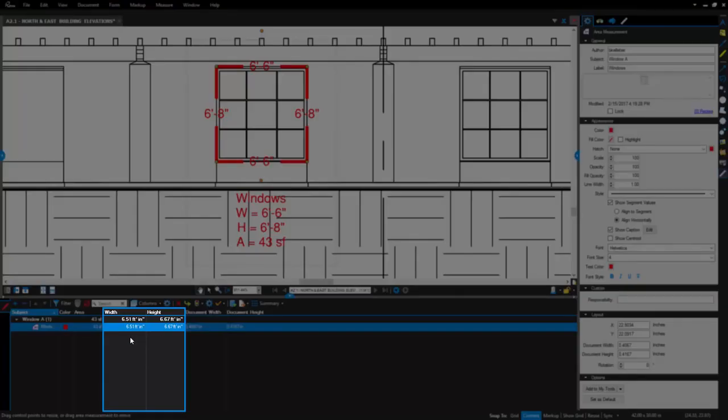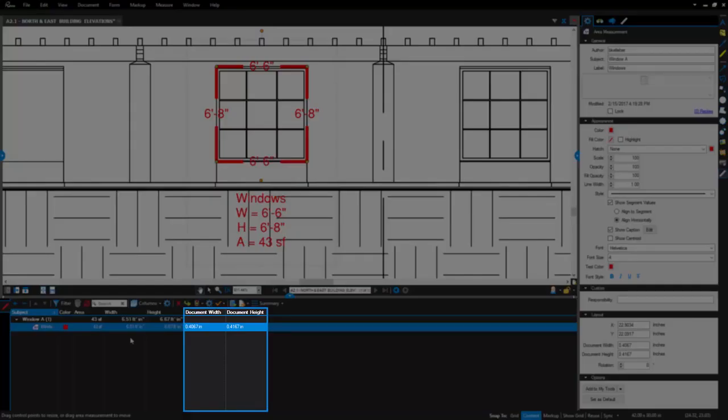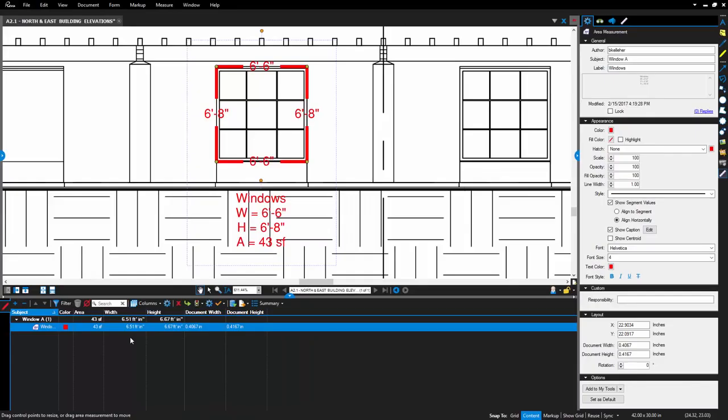Another update to note is that the width and height columns in the markups list now show a measurement based on the scale of the document. These values are displayed for area and volume. The columns in previous versions of Review, displaying the size of the markup relative to the document size itself, still exist, but are now named Document Width and Document Height.